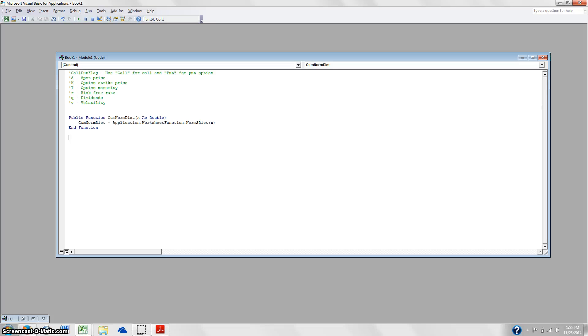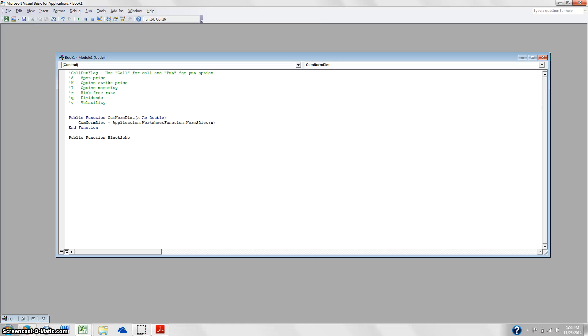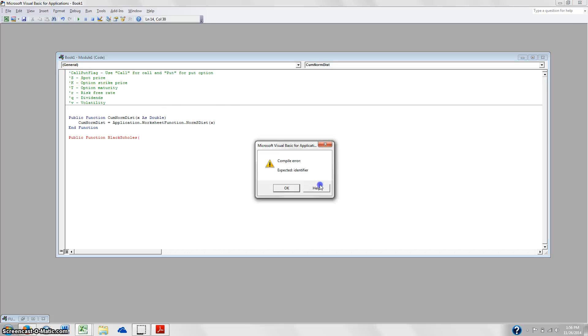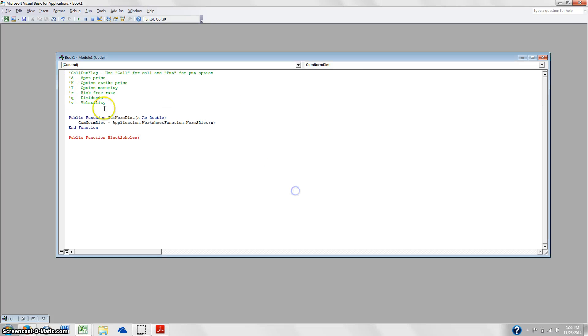Now we're going to code the Black-Scholes formula. So do that, it's going to be again a public function because you want it to be usable not just in this workbook but anytime you open up Excel. So we're going to call it, surprise surprise, BlackScholes, and it's going to take a bunch of different variables. So it's going to take this thing that we're calling CallPutFlag. And as you, I don't know if you can see this, but I'm saying use the word call for a call and put for a put.